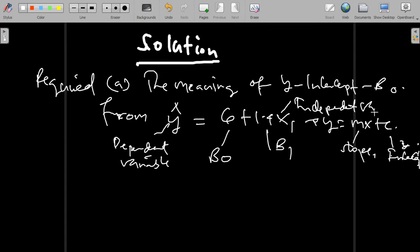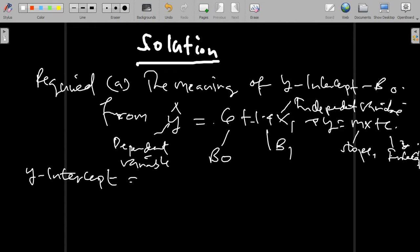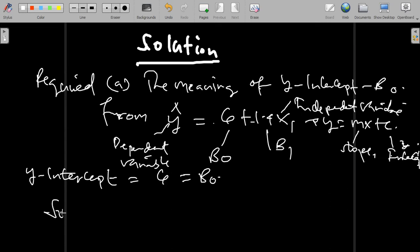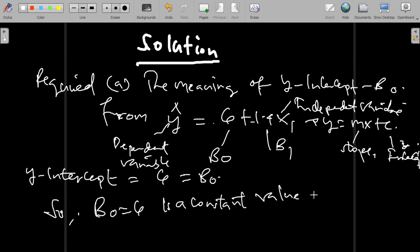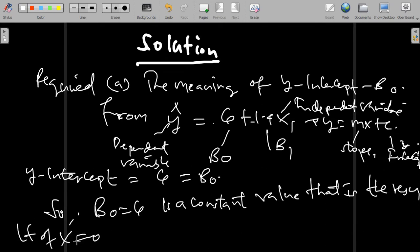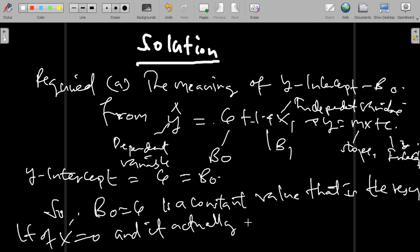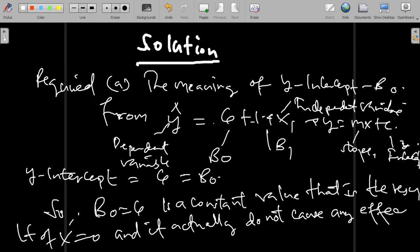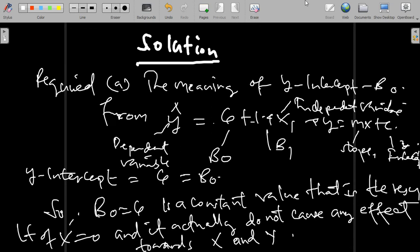In the general function y equals mx plus c, m is the slope and c is the intercept. Here, y is the dependent variable and x1 is the explanatory variable. The y-intercept is observed to be 6, so beta naught equals 6. When we interpret the y-intercept beta naught, it is a constant value that results when x equals 0. It implies that it does not cause any change in the dependent or independent variable.